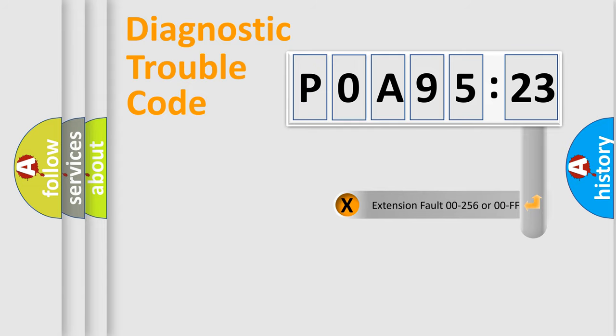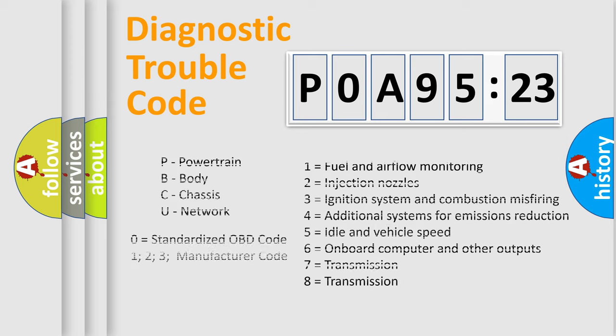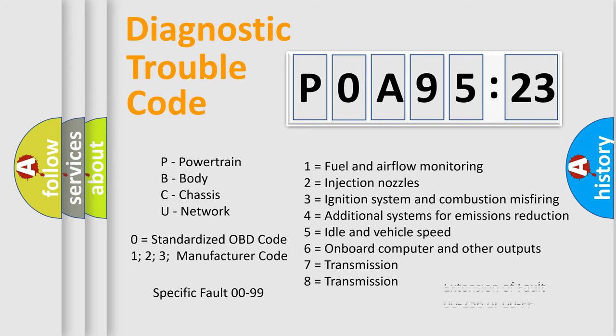The add-on to the error code serves to specify the status in more detail, for example, a short to the ground. Let's not forget that such a division is valid only if the second character code is expressed by the number zero.